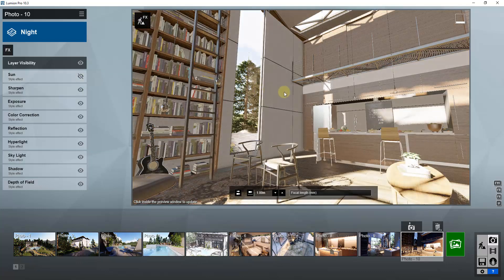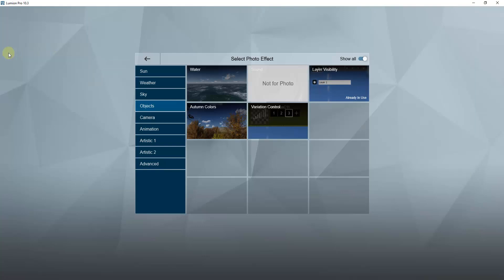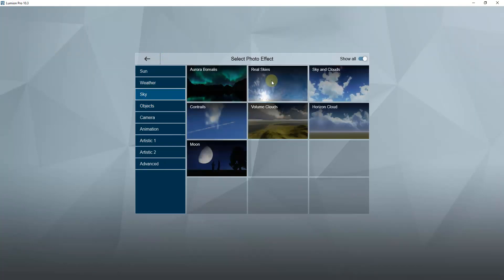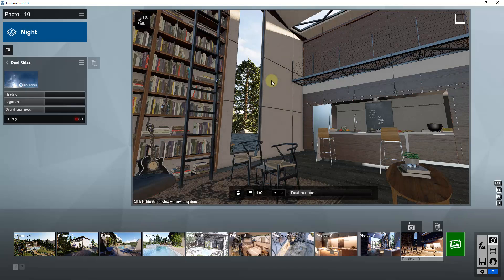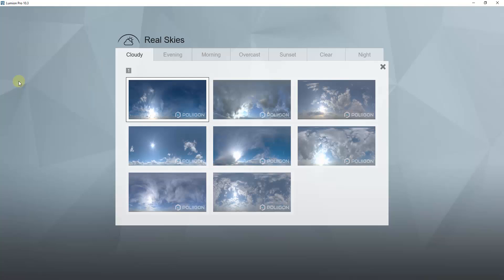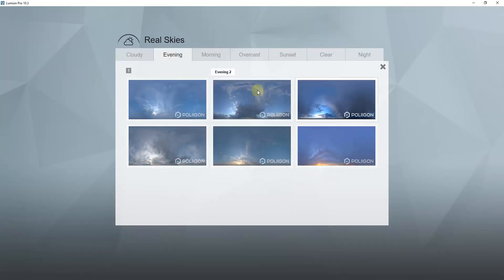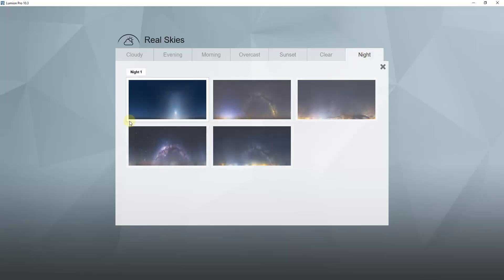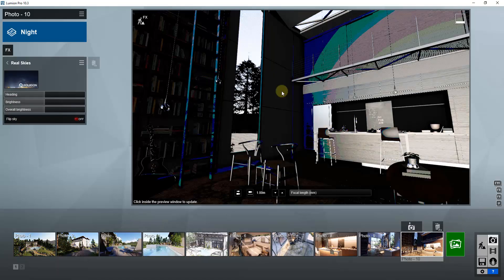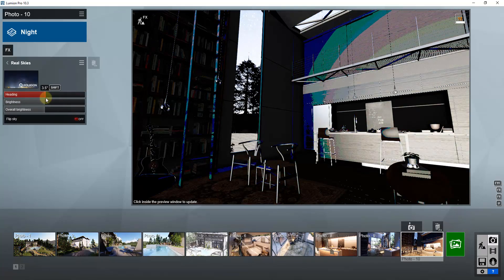We want to turn the sun effect off and go into our effects to add a real sky. In Lumion version 10 they added some night skies we can use. There are some evening skies but those are still more daytime or sunset scenes. We want to go into night and select one of those. I'm going to start by selecting night number five, which is going to bring in this real sky.